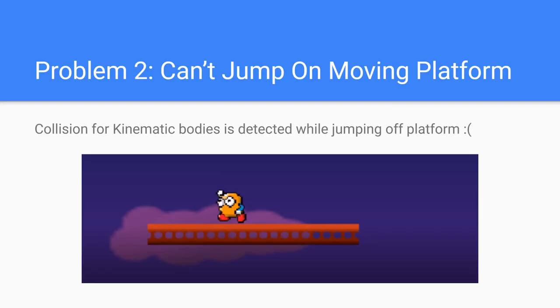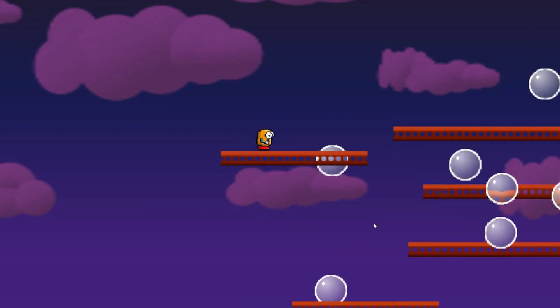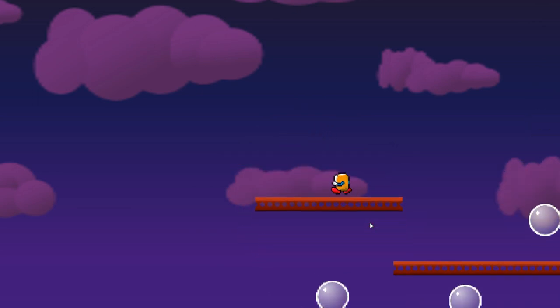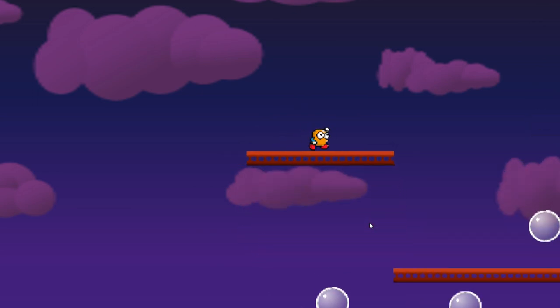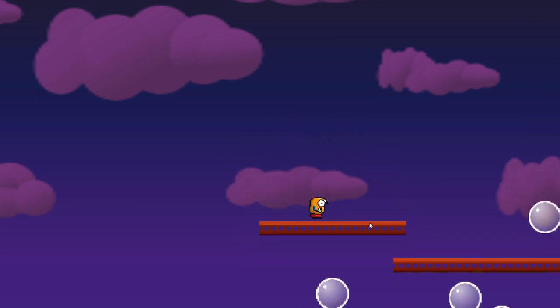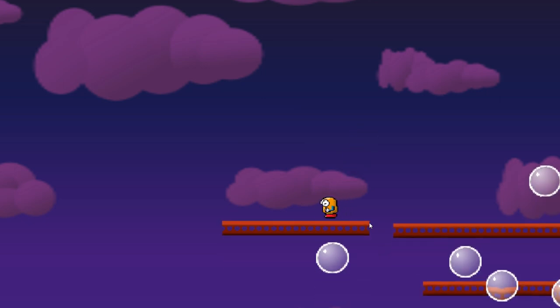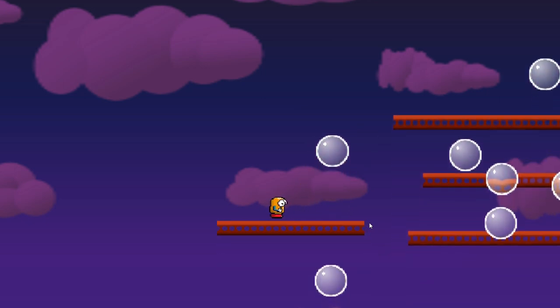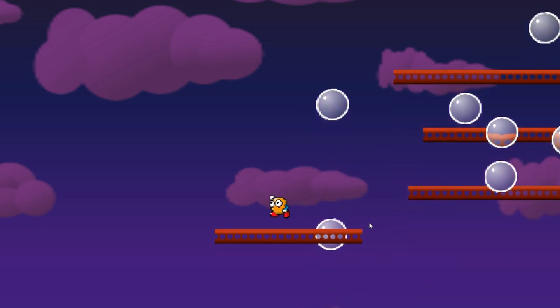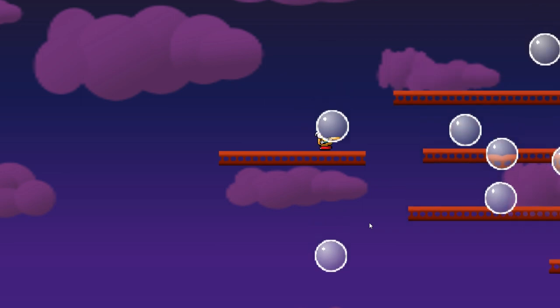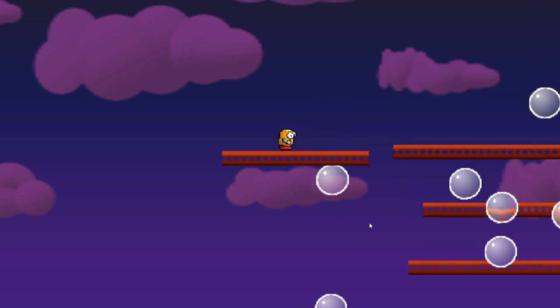The other problem I notice is that sometimes you can't jump or there'll be weird behavior on moving platforms. This can be caused by a margin of collision. So actually what happens is the kinematic body will detect a collision as it's jumping and stop the jump action.